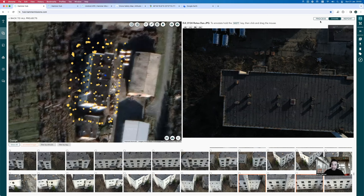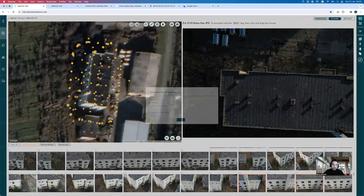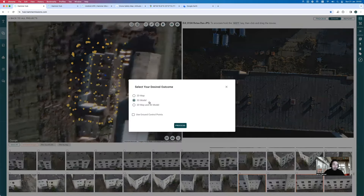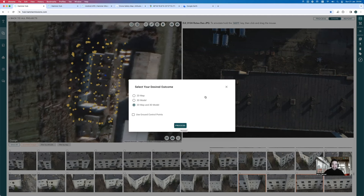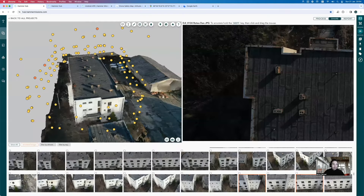To process, click the process button. Hammer Missions will ask whether you want to process in 3D, 2D, or both 2D and 3D. I'll select both, because we want to deliver a roof inspection with a 3D model and also a 2D map in case measurements need to be taken. I won't use ground control points since this is an inspection mission that doesn't require absolute accuracy. I'll hit the process button — but since I've already processed this dataset, I'll switch to that view now.